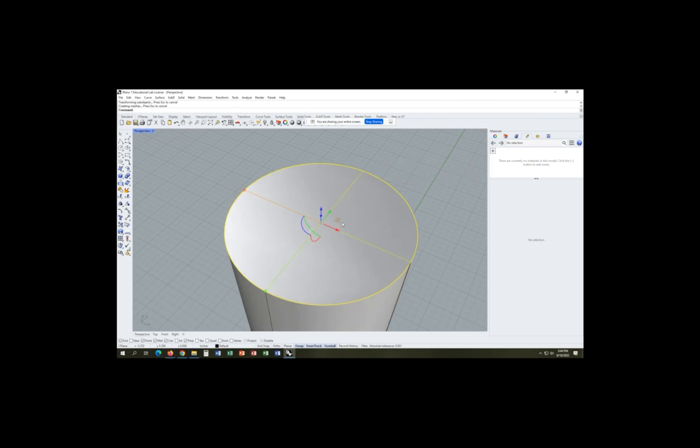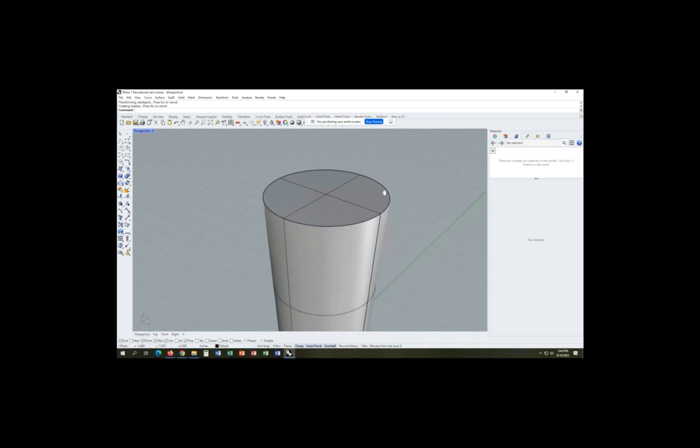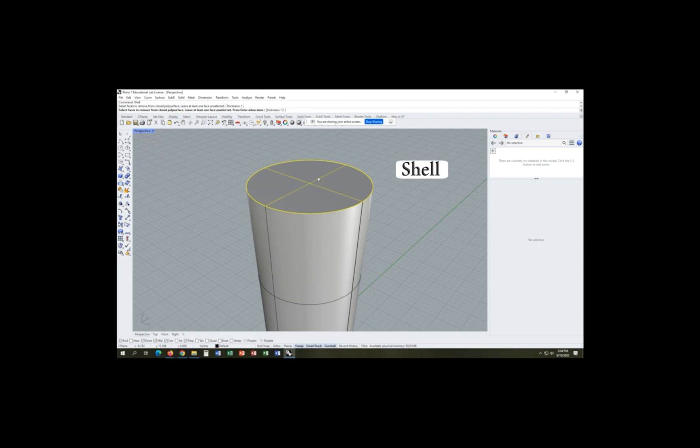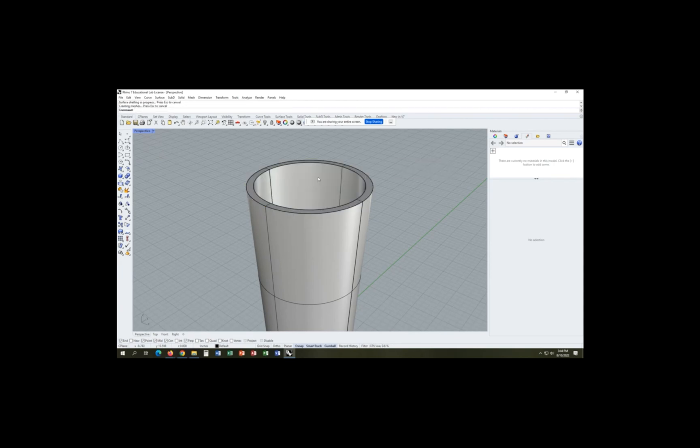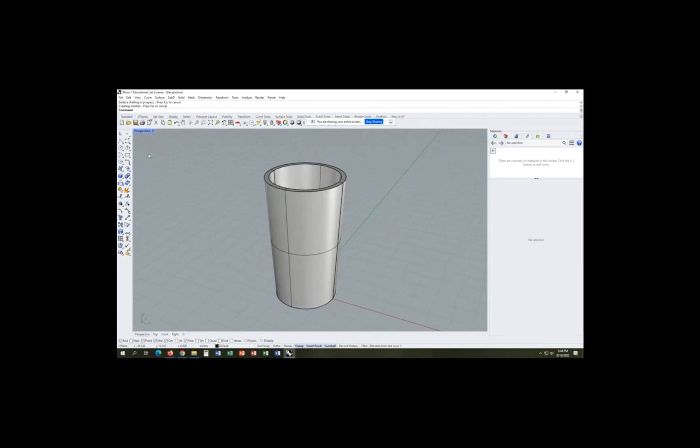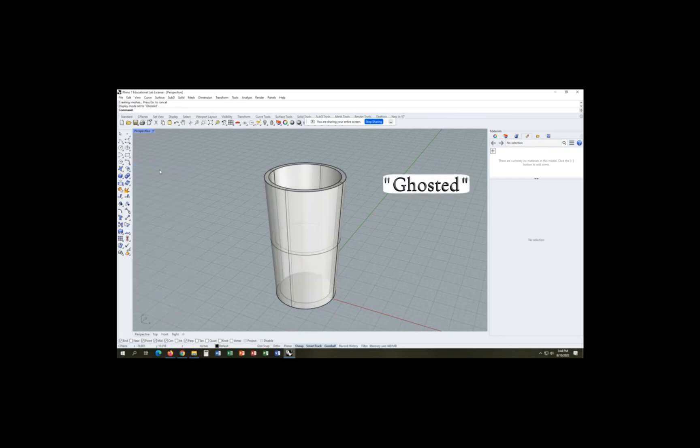We're going to drag the window to transform so that we get more of a cup shape here. And our shell command will allow us to make this hollow. Now you can see the shape of the cup is really coming together now.